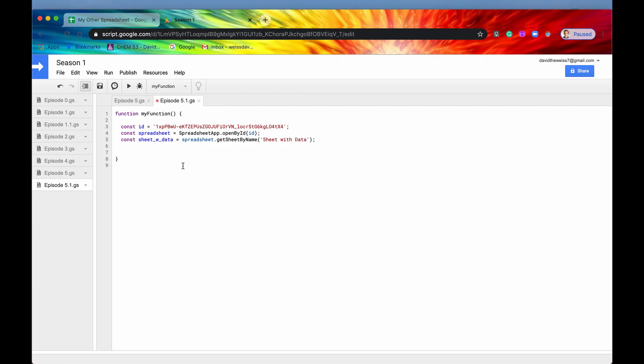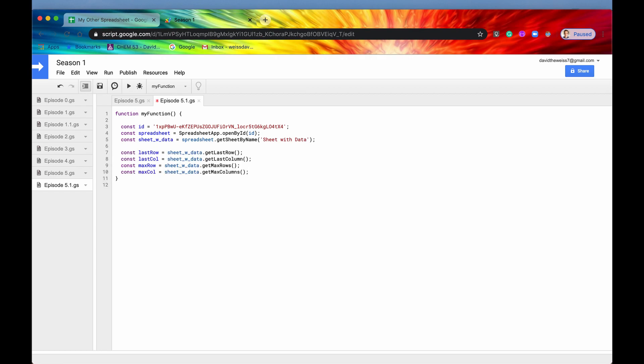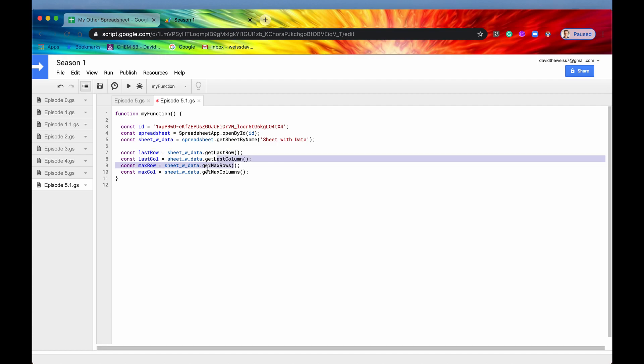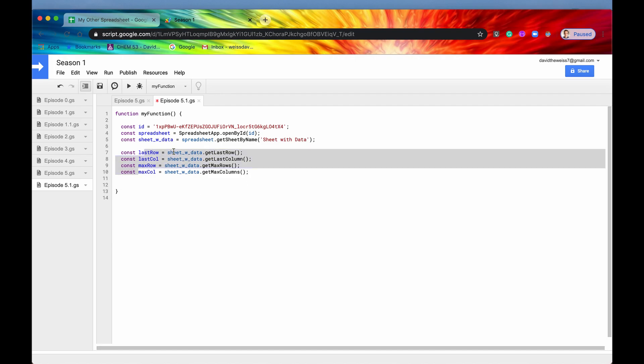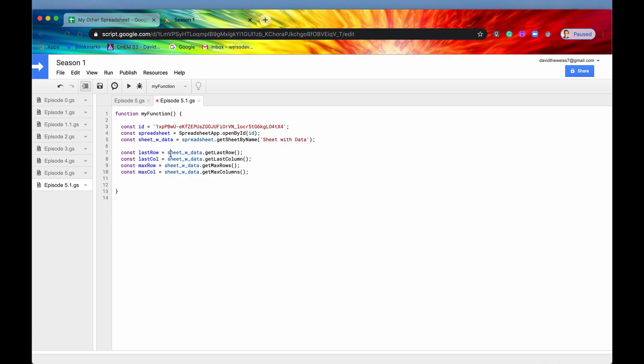Secondly, I'm going to paste these four variables. I've already copied them to my clipboard. And so what this is doing is it's just getting the last row, last column, max rows, max columns. And that will be easier because then we can just reference these variables instead of having to go through this process every single time.